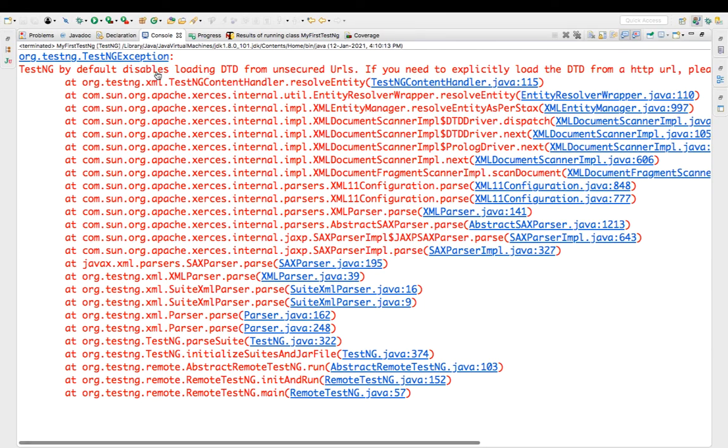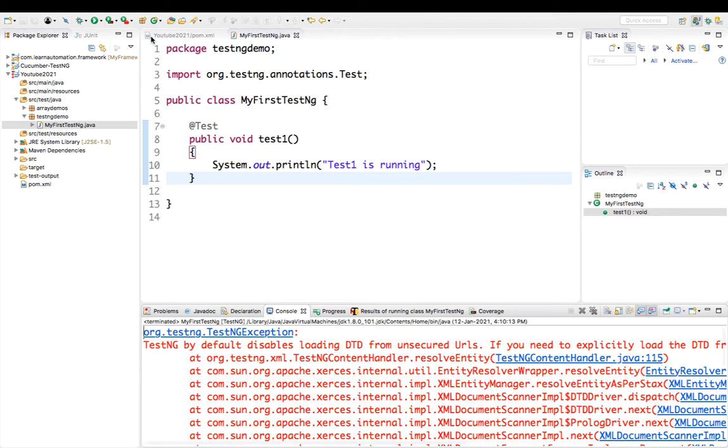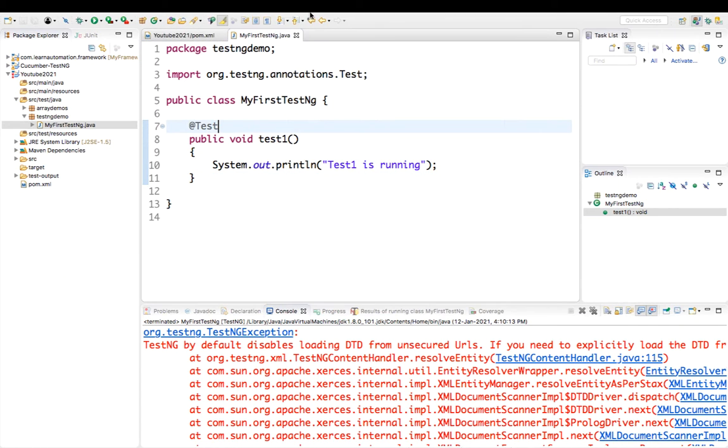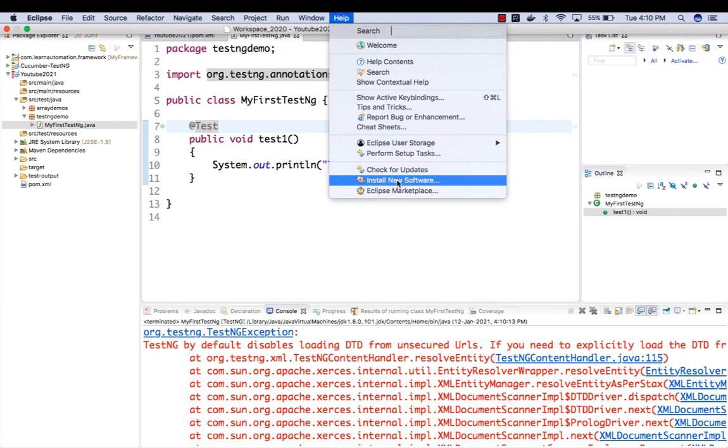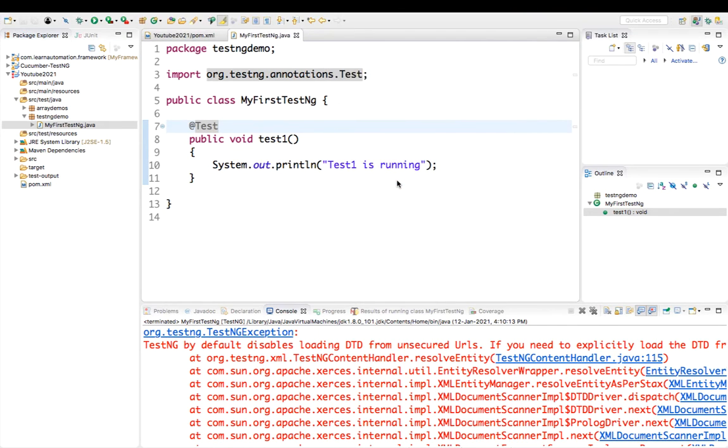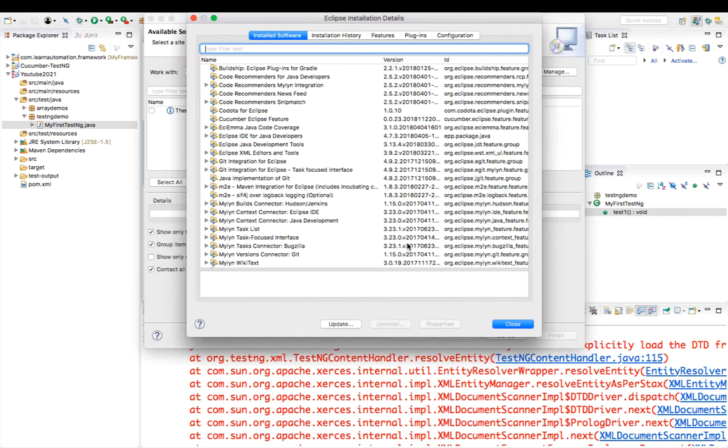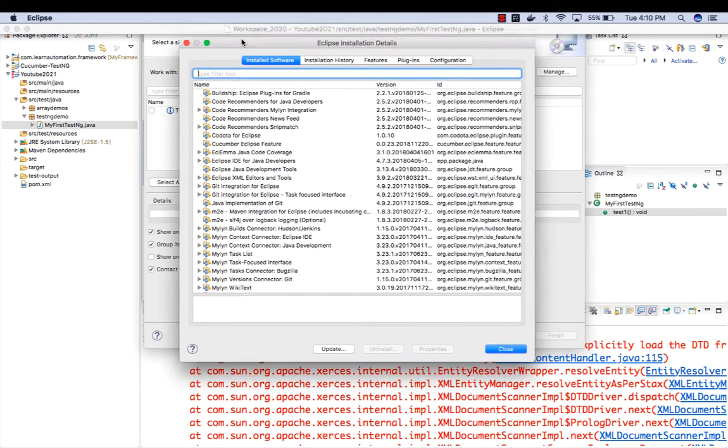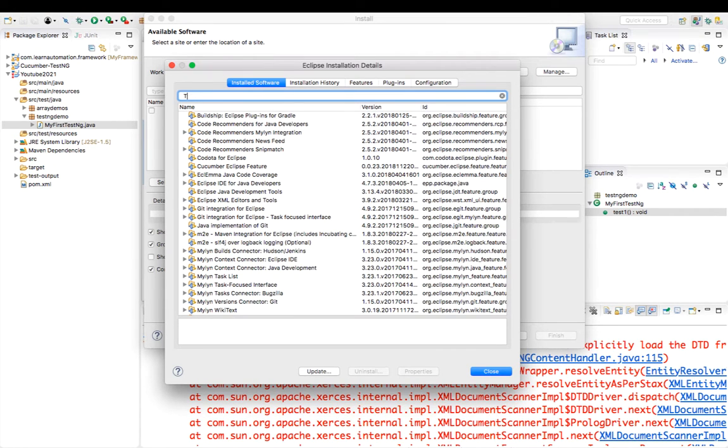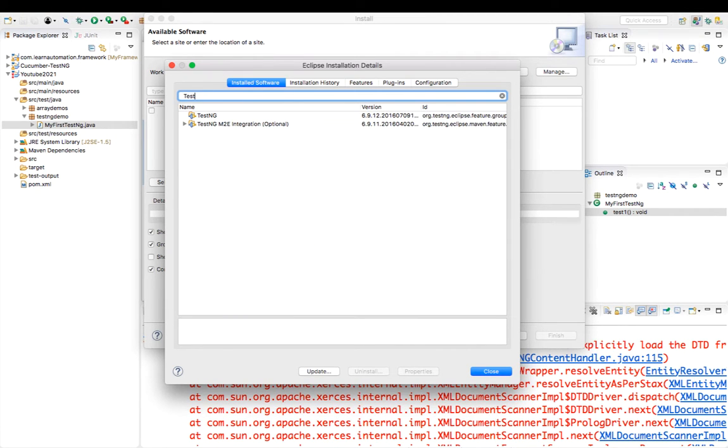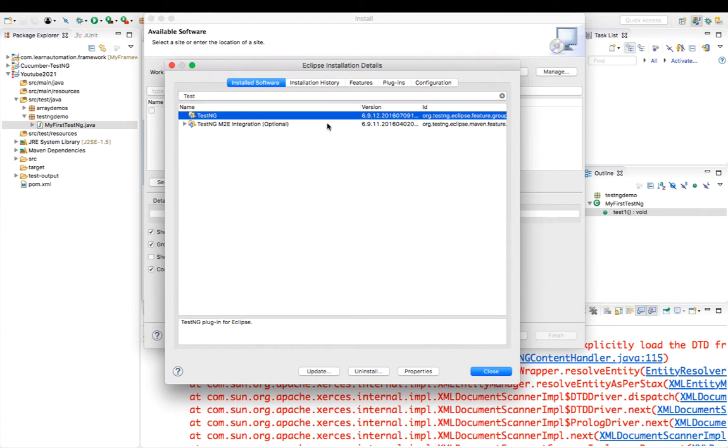Now let me show you the root cause. Just go to the Help section and see this option called Install New Software. You can see this option, 'What is already installed.' The moment I get this window with a number of plugins or software which I installed, let me simply search for the TestNG plugin.